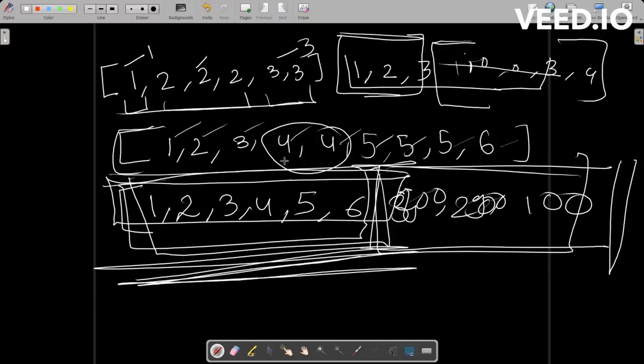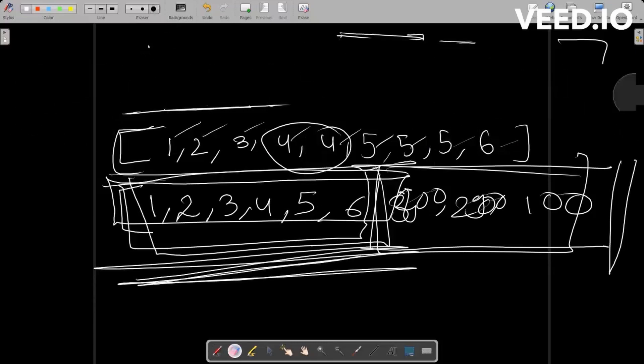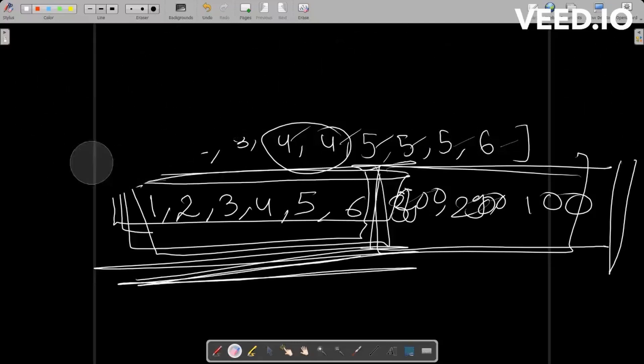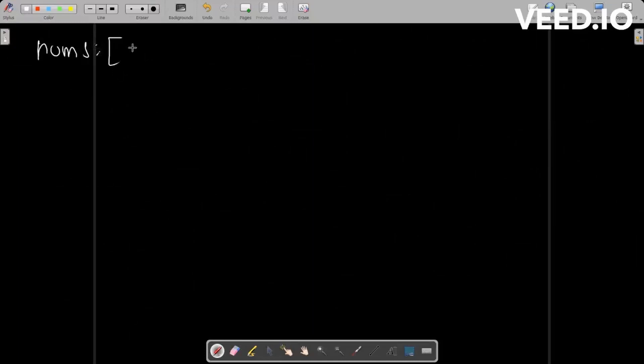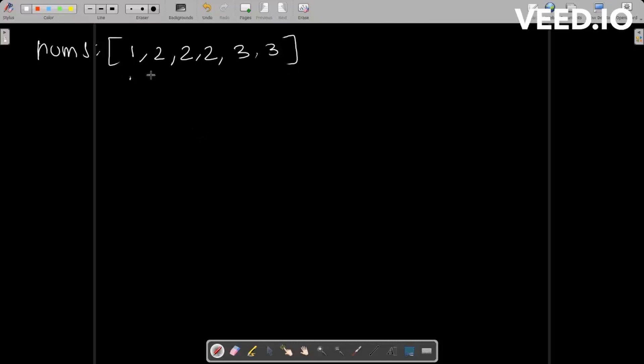Now let's look at how we're going to solve this problem. First, let's look at the brute force approach. Using the brute force approach, what we can do is store all the values in a hash map. The key value would be the element, and the value would be the frequency of that element.